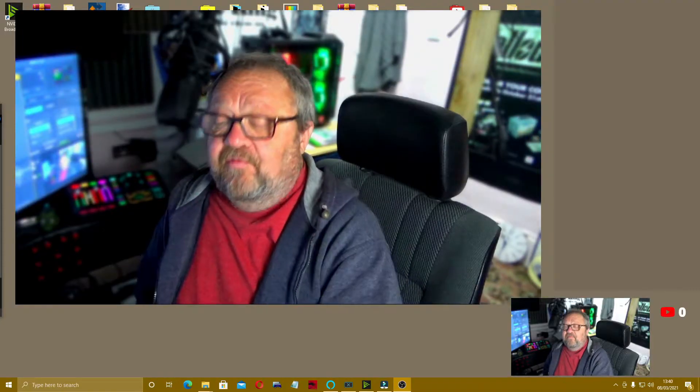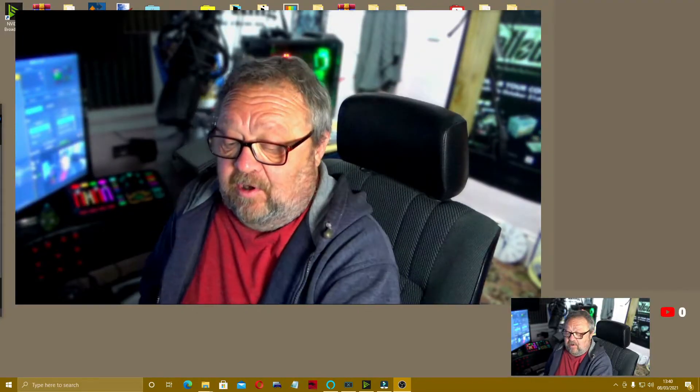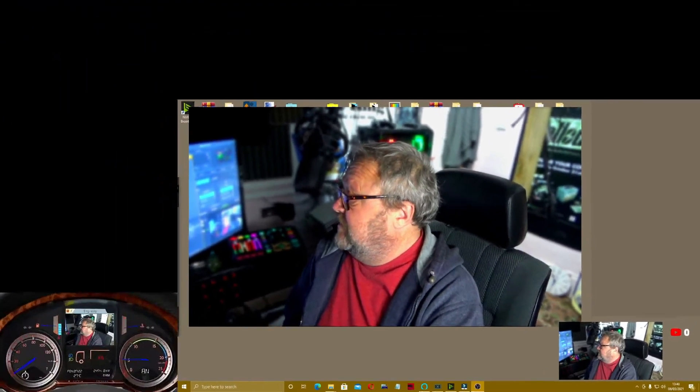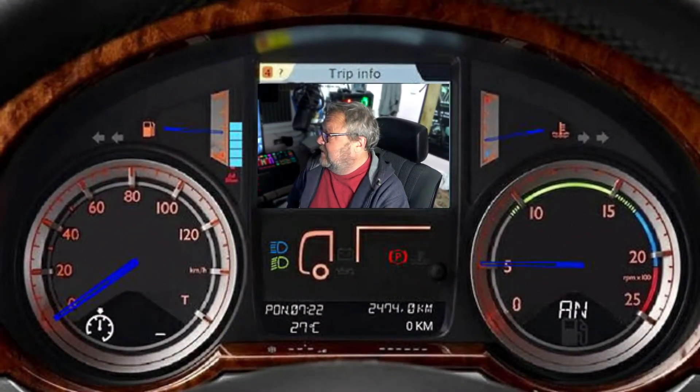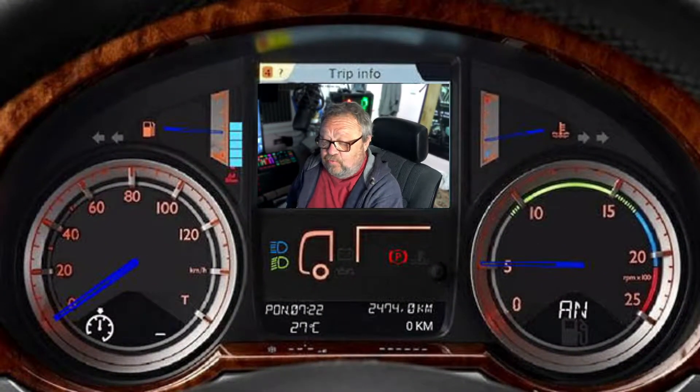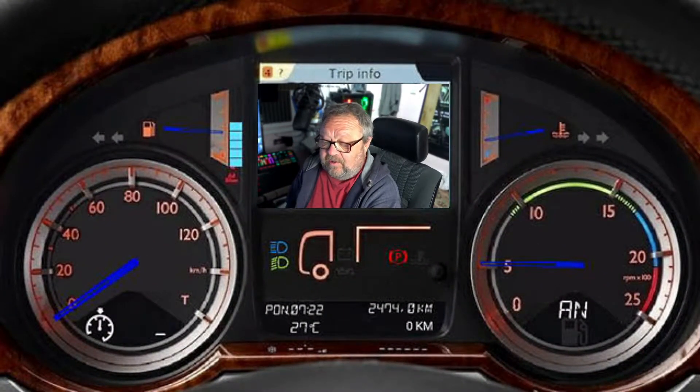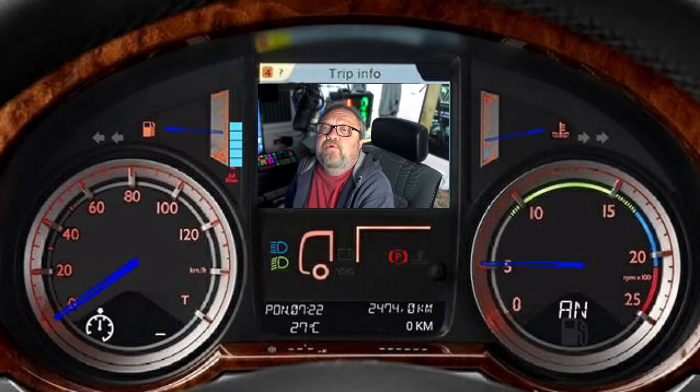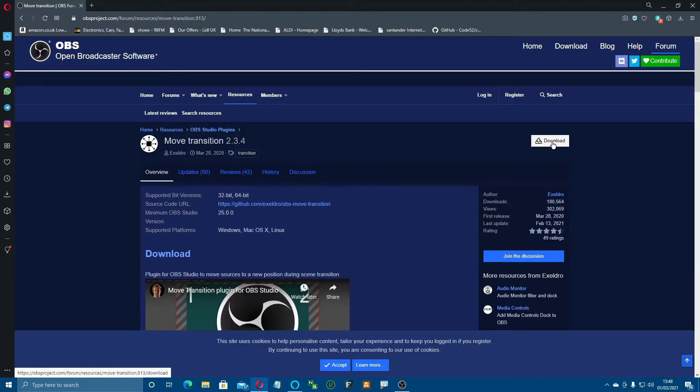Or how we can go from this over to this. This is all using a plugin called Move Transition by a guy called ExcelDro. I'm going to head over now and show you how to do it.